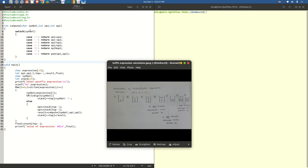Now, switch symbol — we are using a switch statement to compare for various cases. When the case is plus, we return the addition of both operands: operand 1 plus operand 2. When it is minus, we return the subtraction of the two operands. When it is star, we return the product: operand 1 times operand 2. This is the symbol for divide. This is the symbol for modulus — this operation returns the remainder of the division of operand 1 and operand 2.